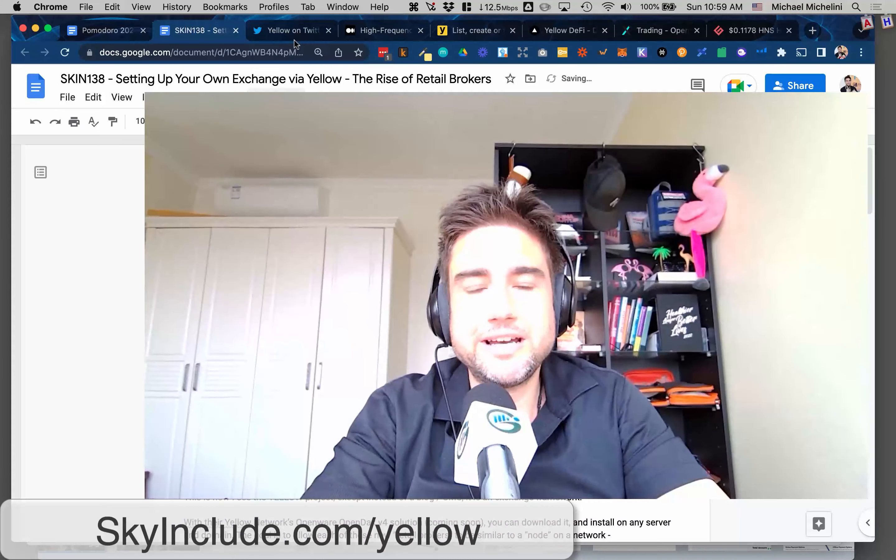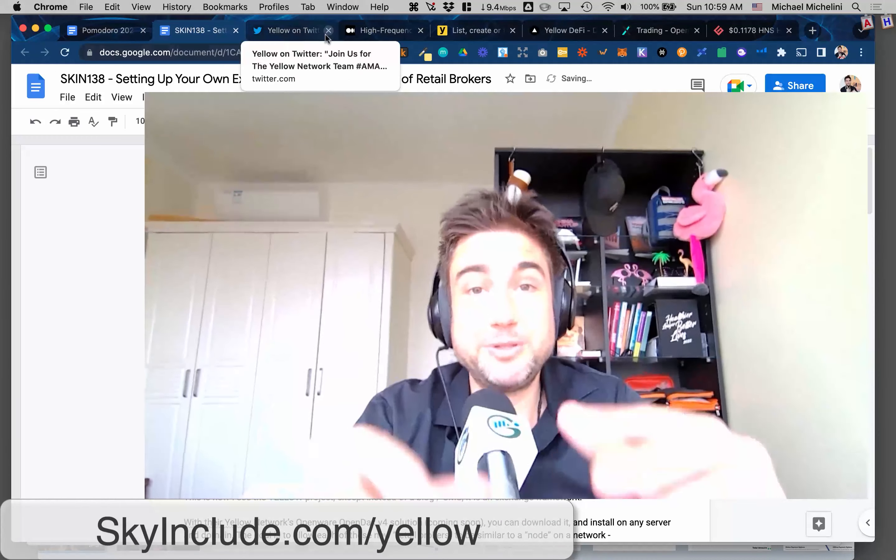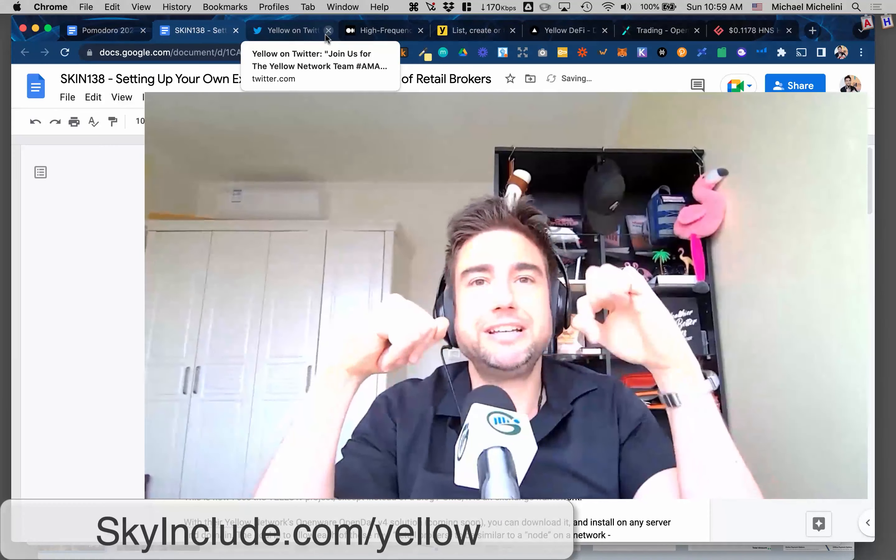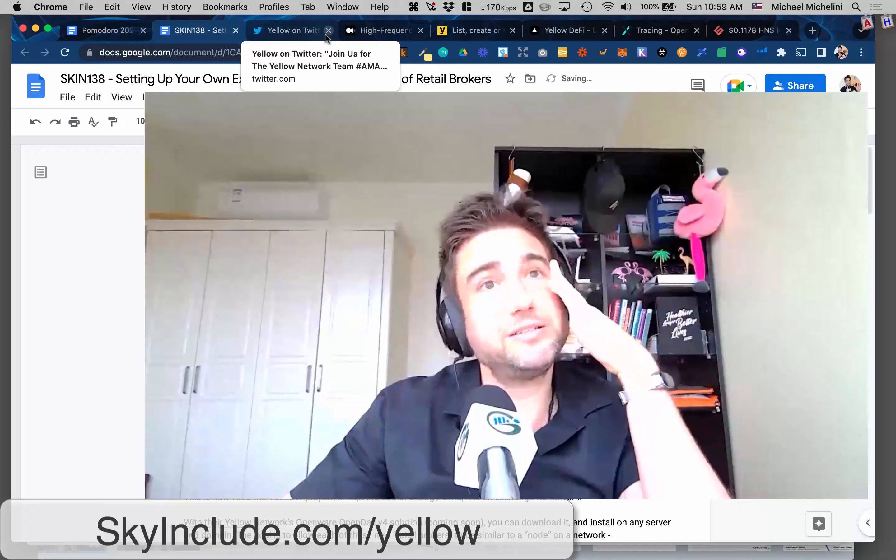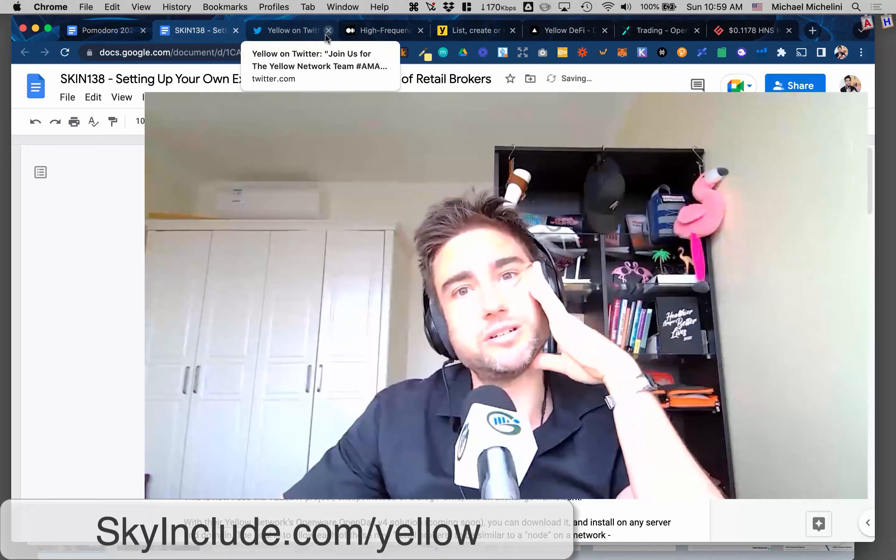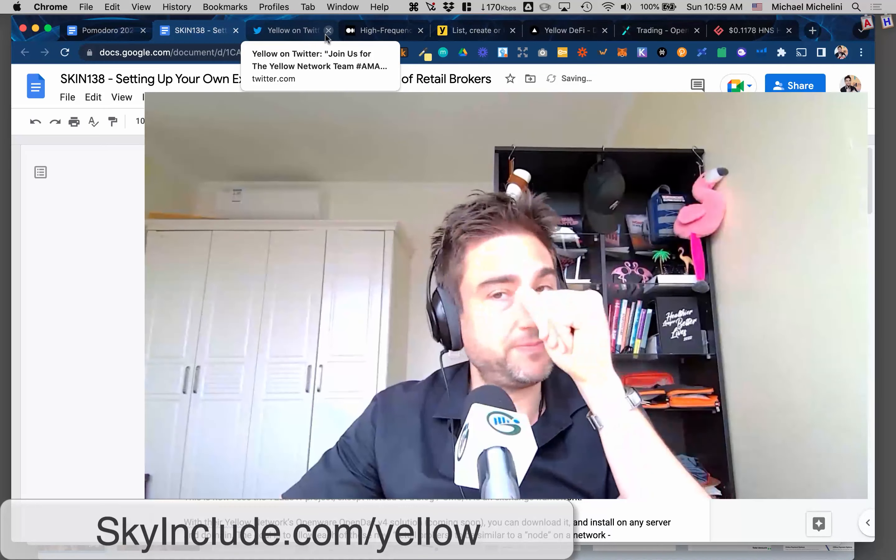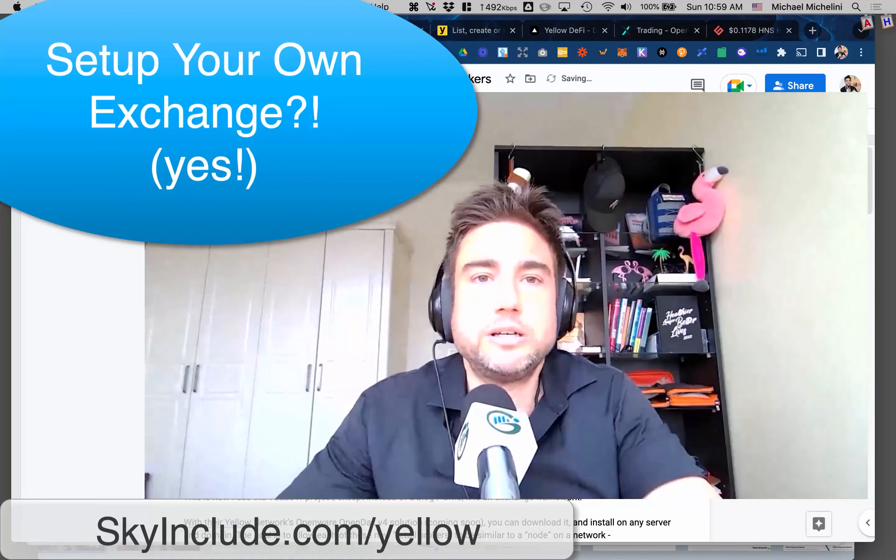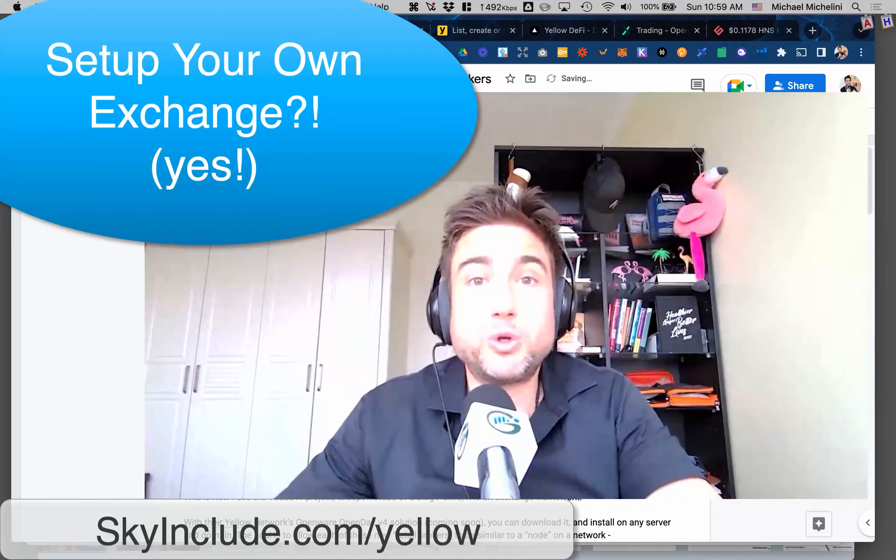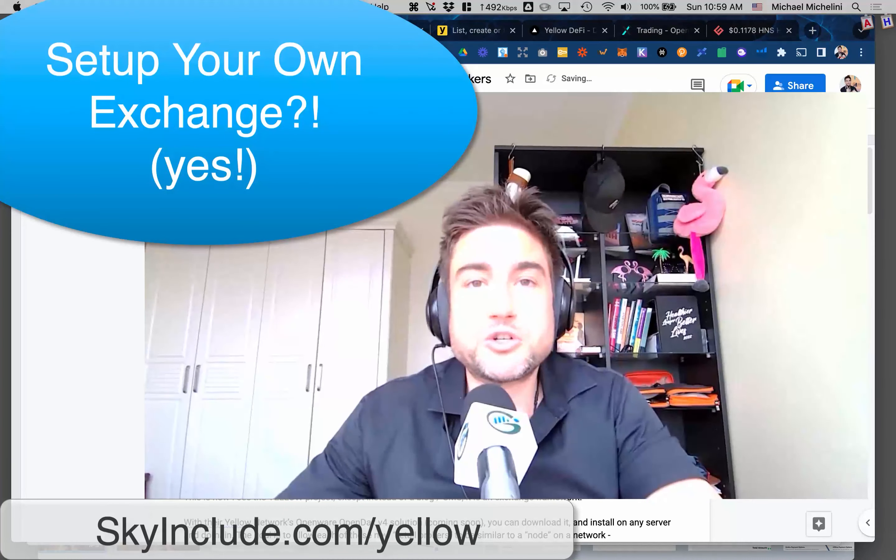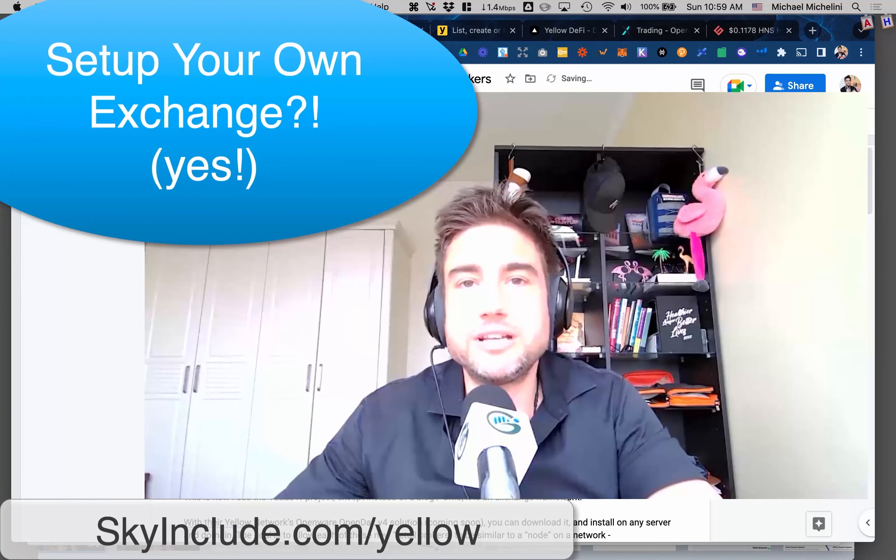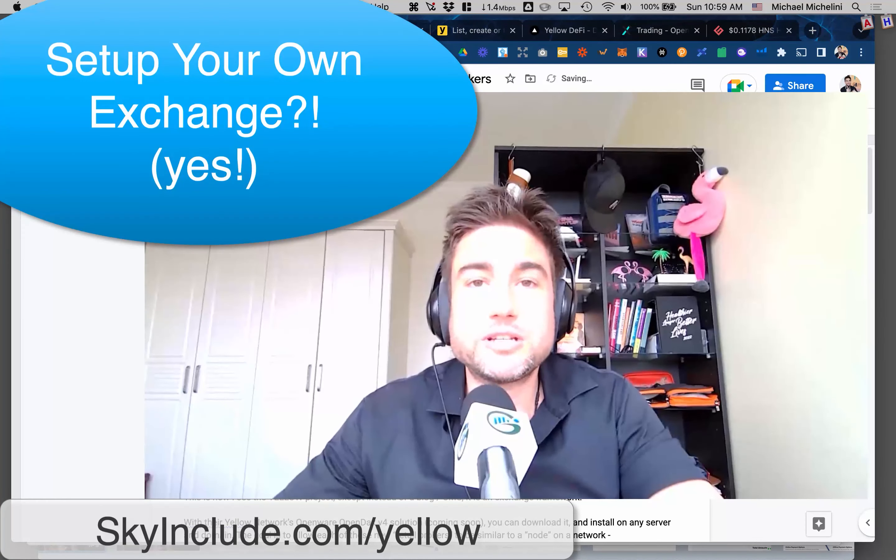Mike here at Sky Include, keeping you included in the sky. It started two years ago, this YouTube channel and blog, about keeping you included in a decentralized internet, Handshake, and decentralized hosting.